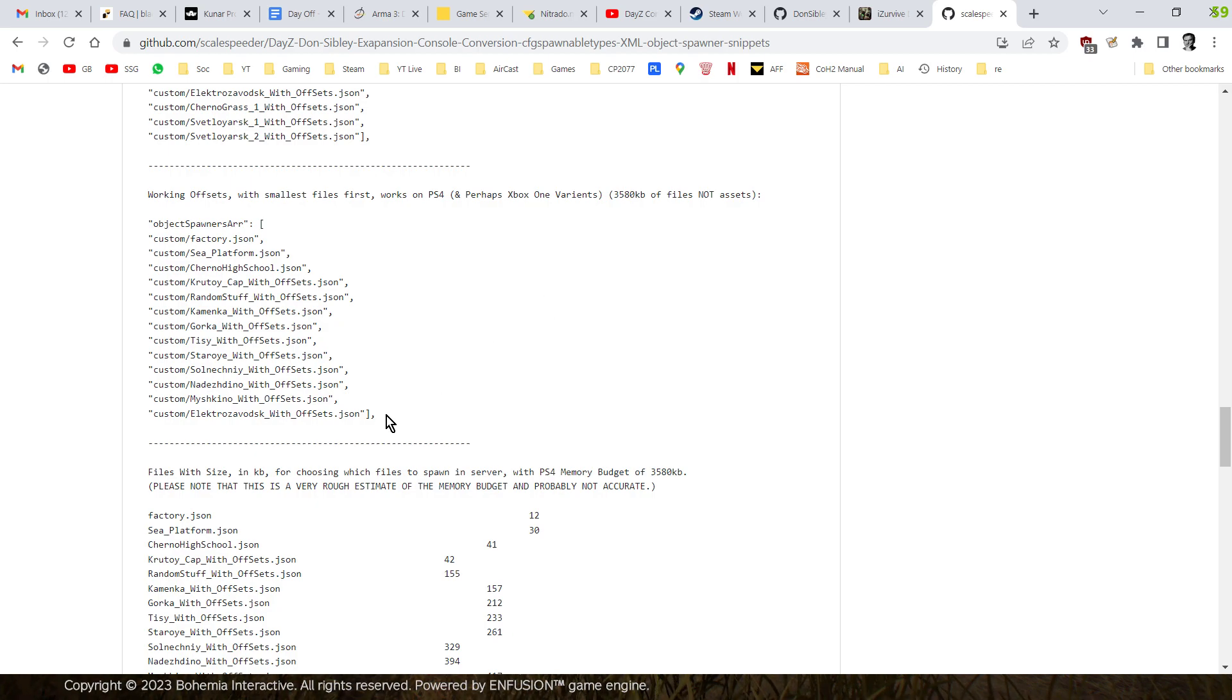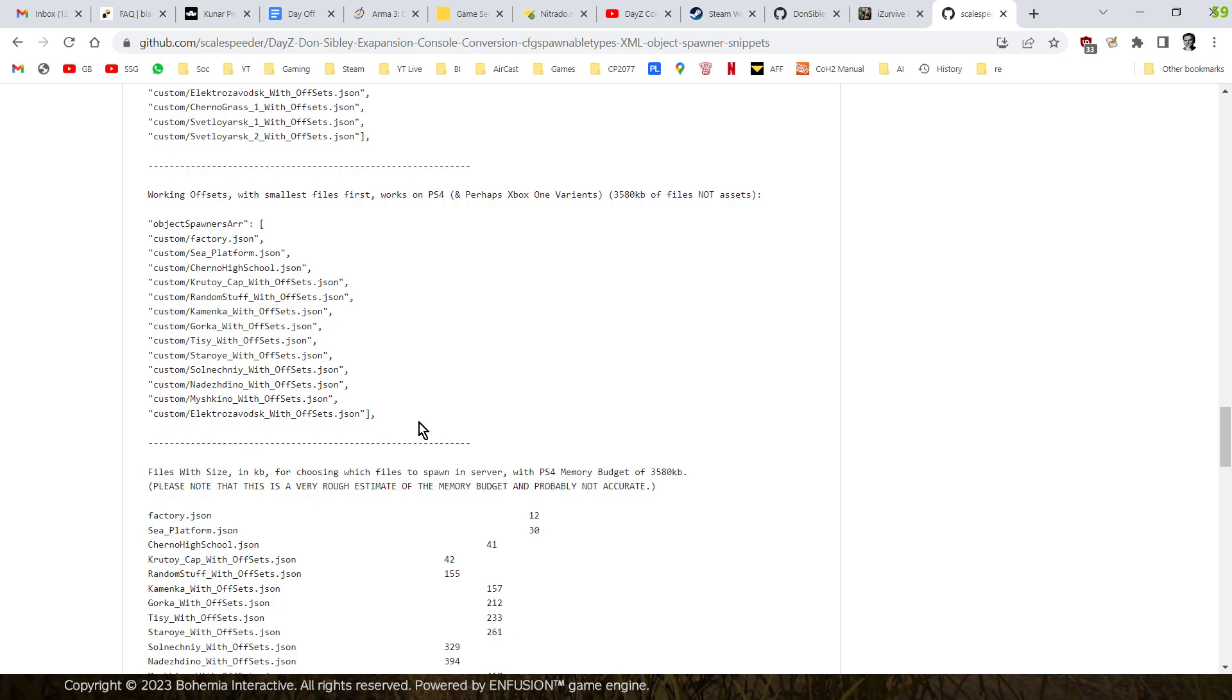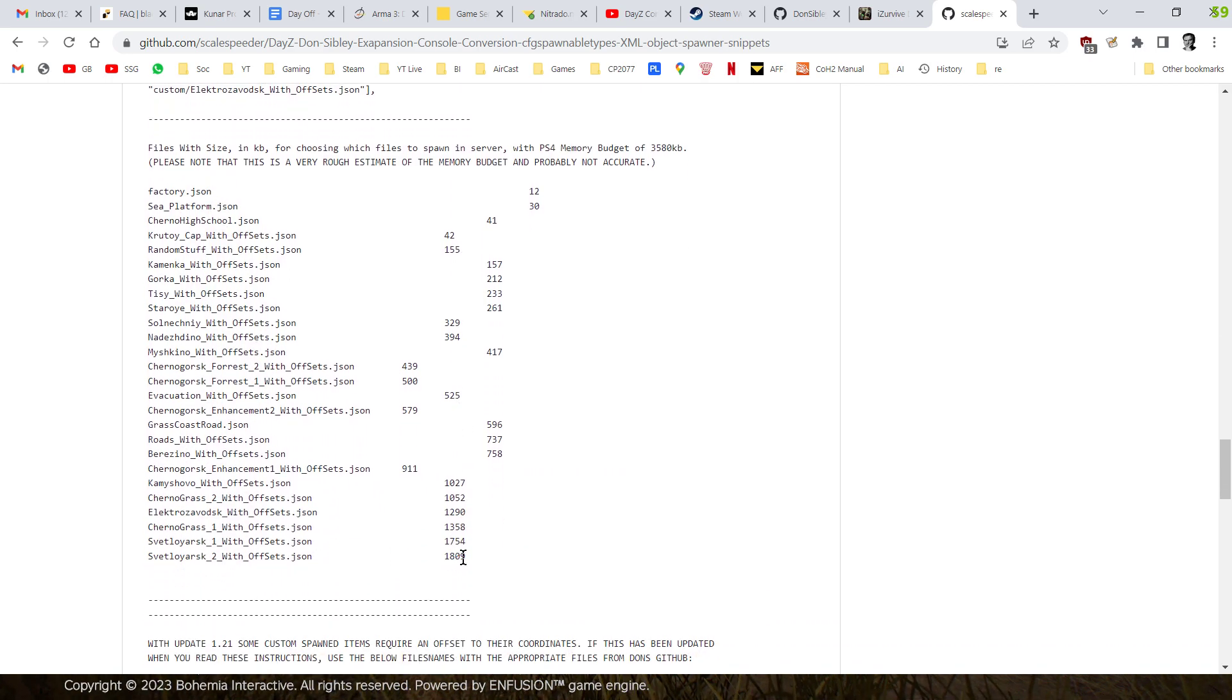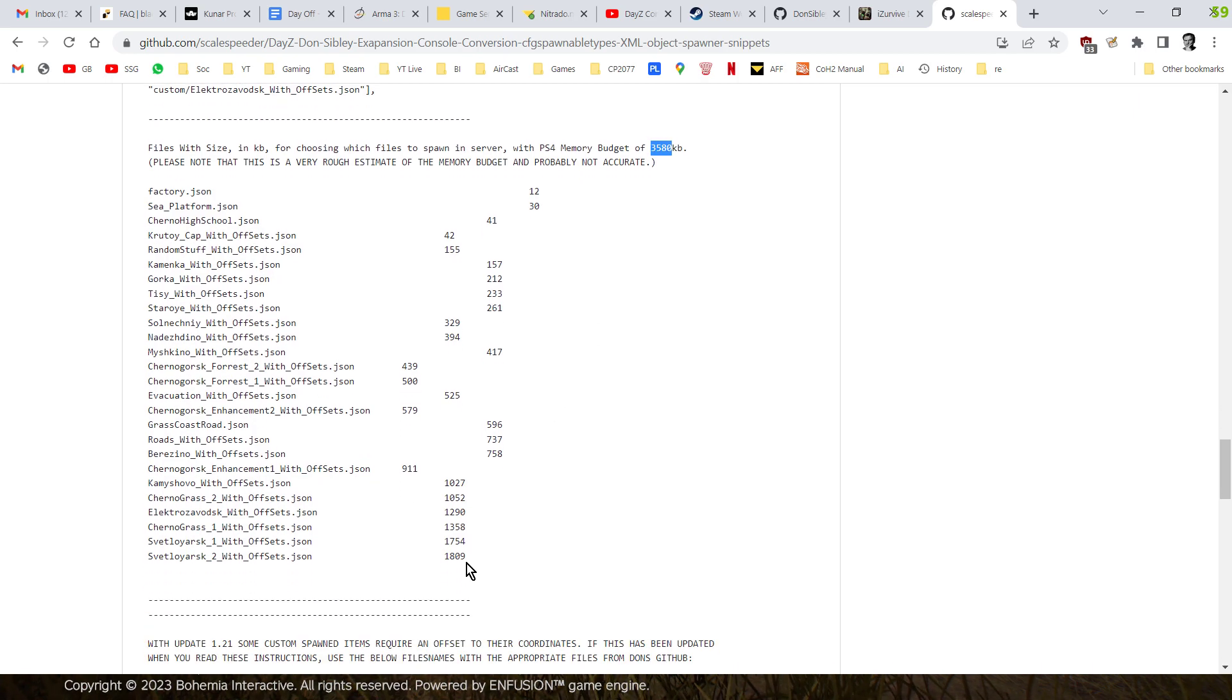Now, I know that doesn't relate to the size of the assets they are spawning in on the server, but it's a rough way of maybe working with stuff. So, what I've also included here as well is all of the files with the amount of kilobytes, so the size they are on. So, if you think your budget is roughly 3,600 kilobytes on a PlayStation 4, then you could say, okay, well, maybe that means I could have, you know, Cherno Grass 2, and then a couple of other files.